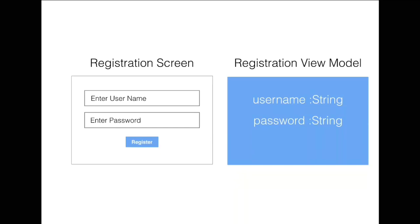The Registration View Model will serve as a data transfer object, or you can also think of it as a person who will supply information to the view. And you can see that the Registration View Model kind of reflects what the view is doing because it has a username field as well as a password field. And on the registration screen on the left, the view also has a registration field and the password field.